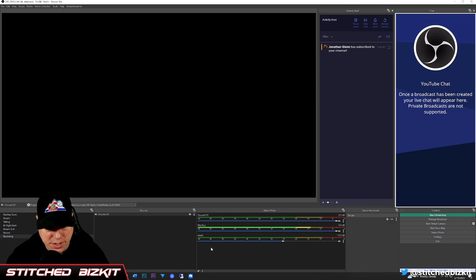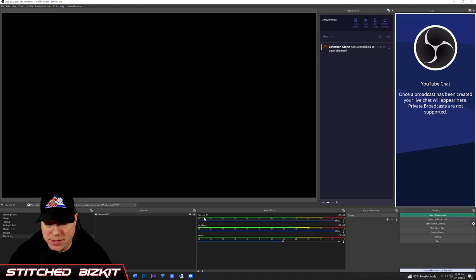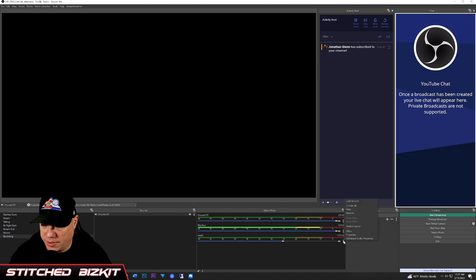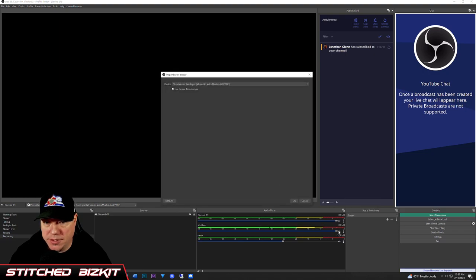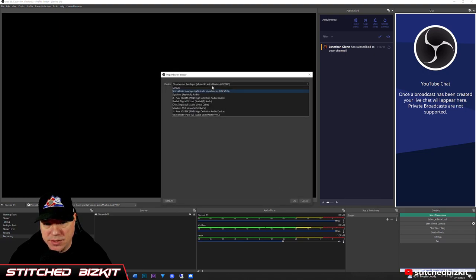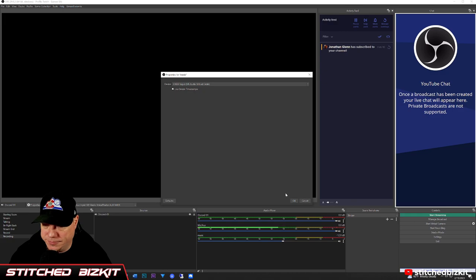Let me rename that just so it doesn't get mixed up. So we got Discord01, and then we do have the music, so we're going to change the properties here and set this to the Cable Input.